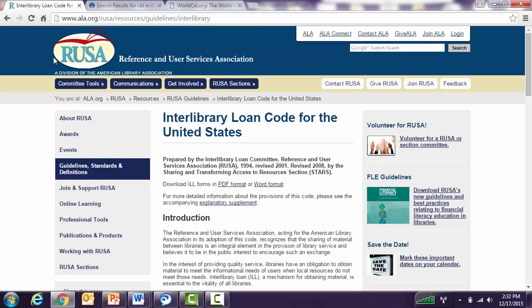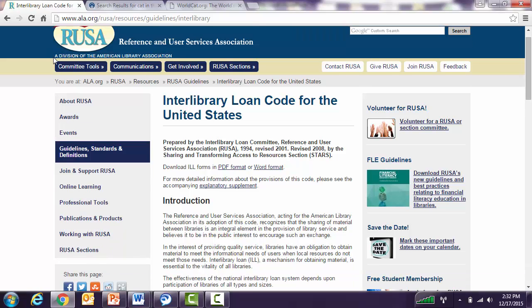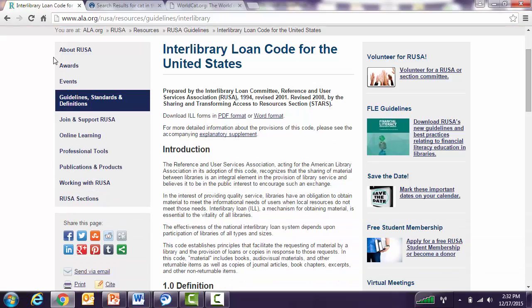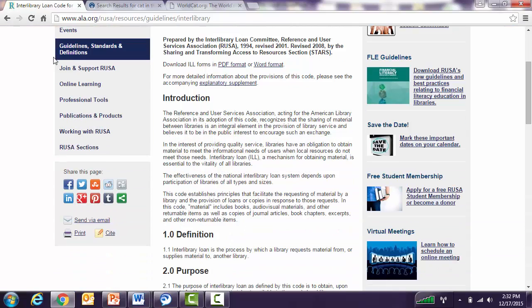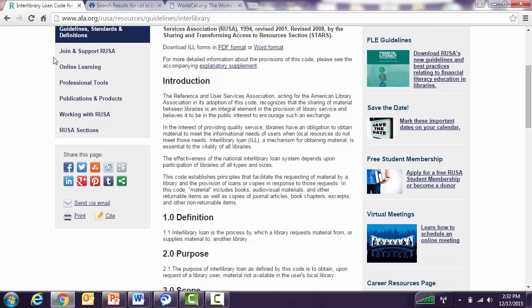According to the Interlibrary Loan Code for the United States, which you can see displayed on your screen, the definition of interlibrary loan is the process by which a library requests material from, or supplies material to, another library. Interlibrary loan is requesting and lending materials from a different library than your own. For clarification, interlibrary loan is not requesting or lending materials from another branch library in your same library district or school district.